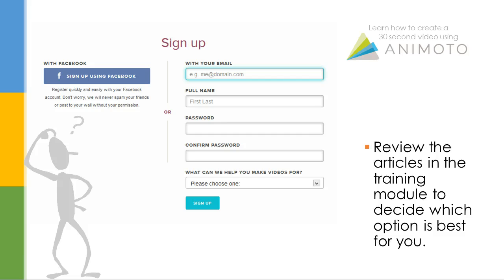There are pros and cons to both sign up options. Review the articles in the training module to decide which option is best for you.